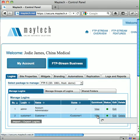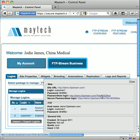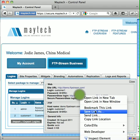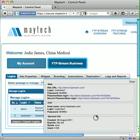Here you can see all the details you need to send to your customer to give them access to their site. At the top is a link to your site followed by the login and password details, or for quick password access email this link to your customer. If you want to give your customer FTP access the details are also listed here.